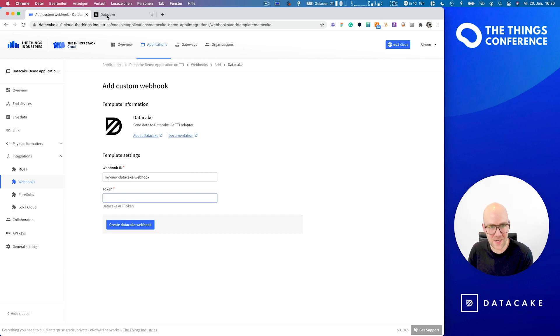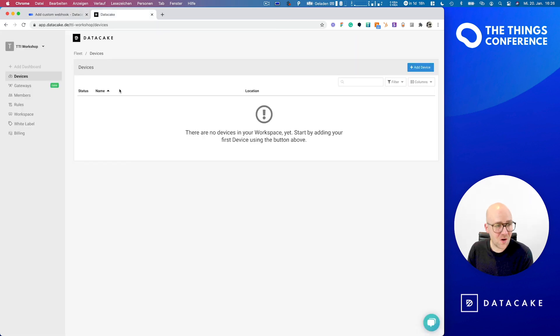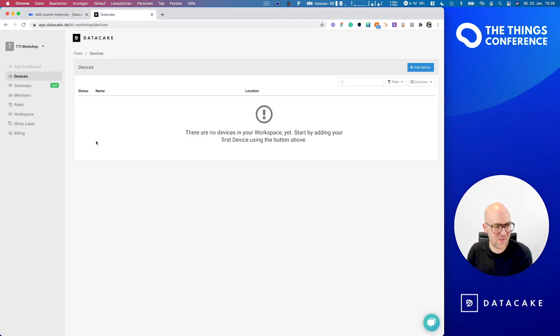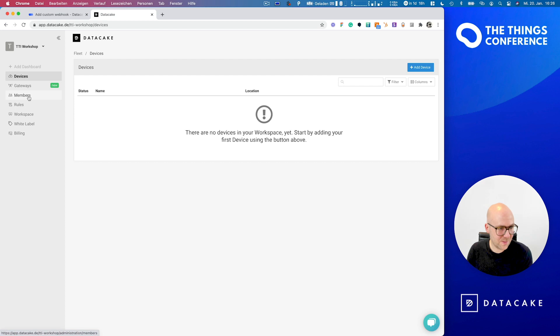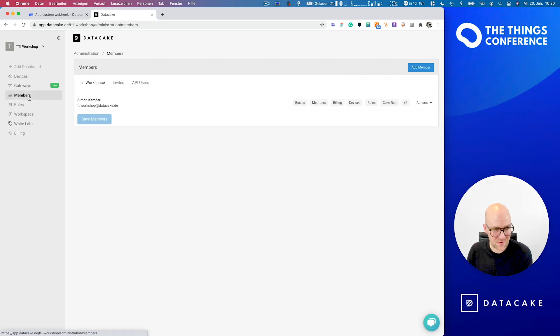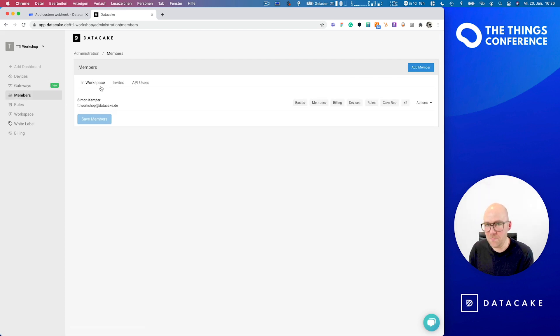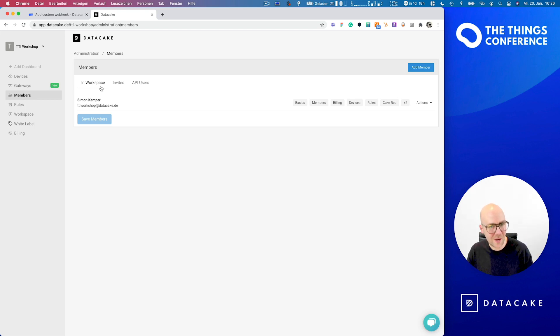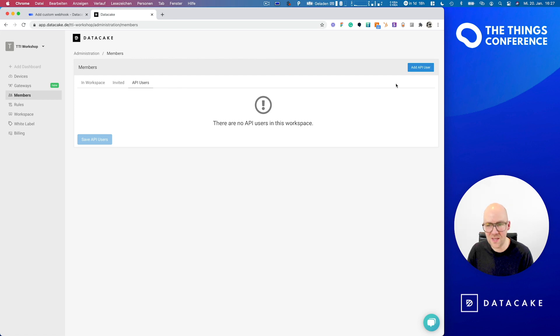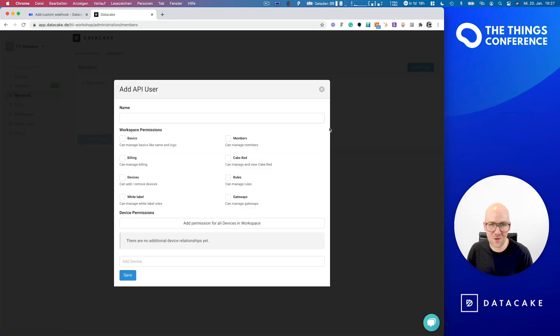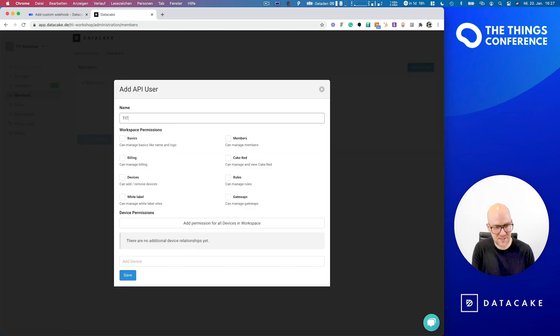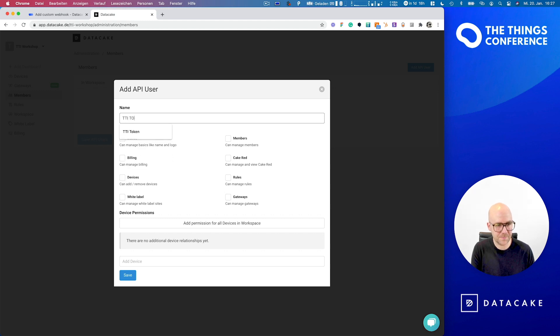So let's switch back to DataCake. On DataCake, in our empty workspace, on the sidebar, we navigate into the Members sections. And in here, you could invite members by simply providing an email address. But what we are now going to do is we head over to API Users and create a completely new API. We call that TTI Token.